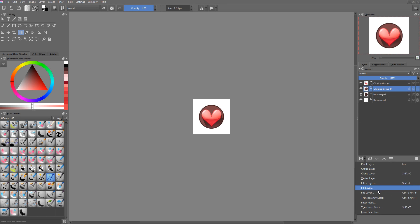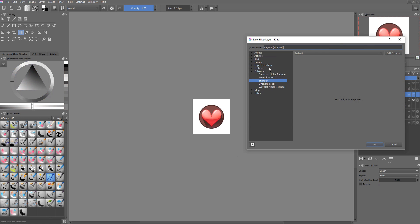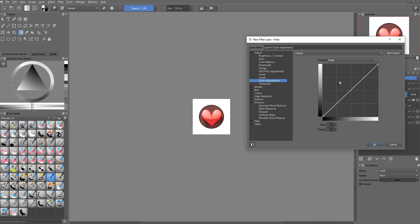Now it's lacking contrast a little bit. So let's add a filter layer. That's something in the adjust category, like I like to use the color adjustment tool.